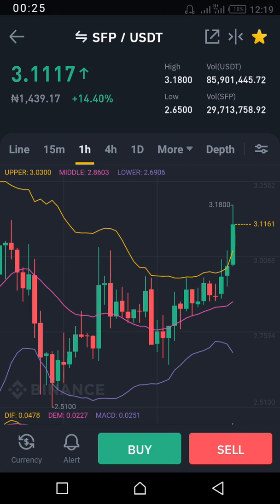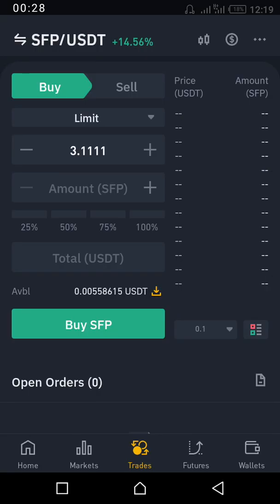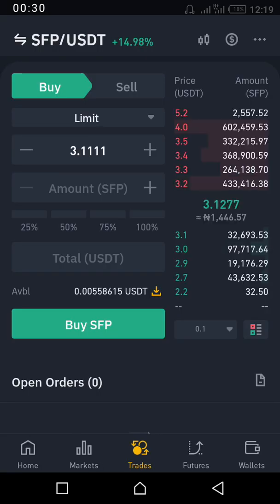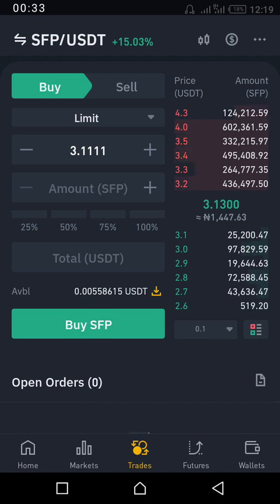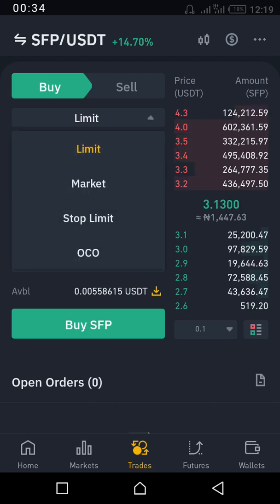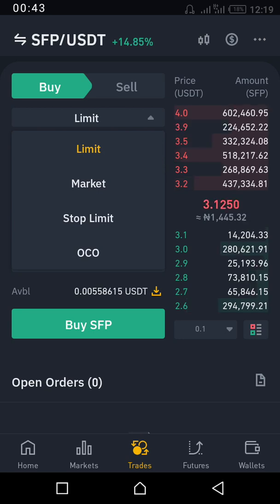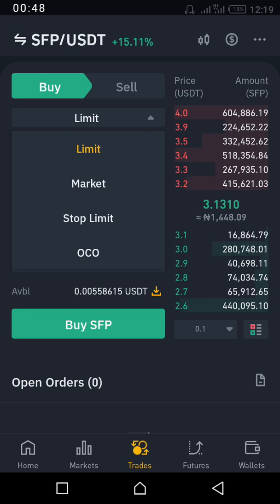Basically, when you want to trade on the Binance app, there are four orders that you can place: a limit order, market order, stop limit order, and OCO order — that's the same thing as One Cancels the Other.